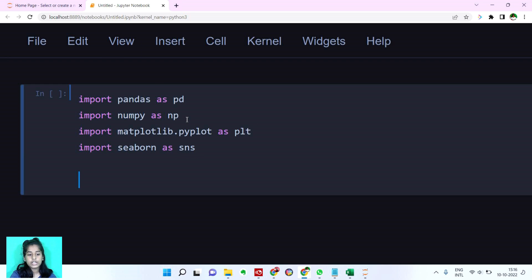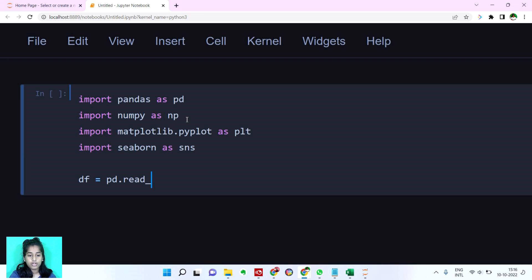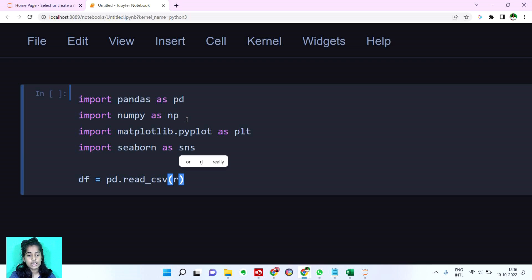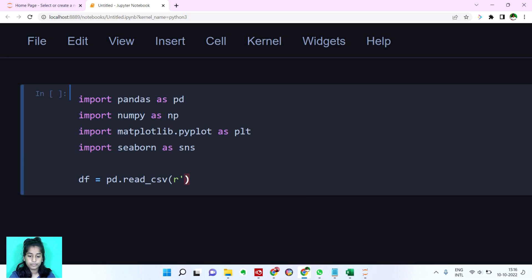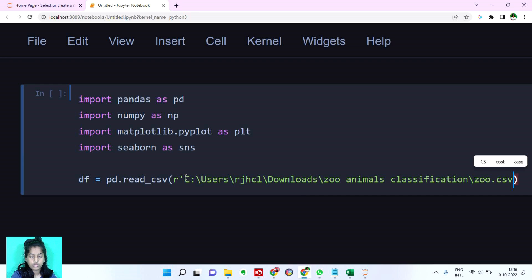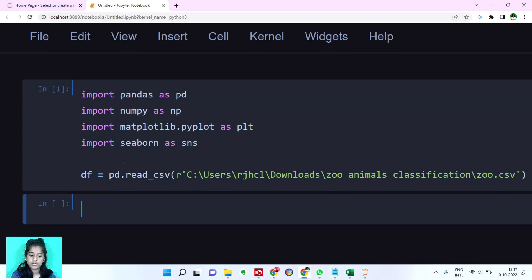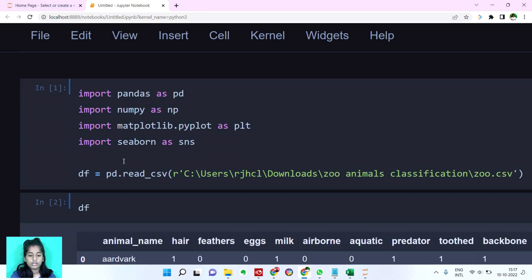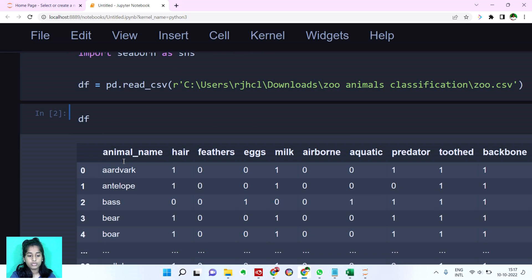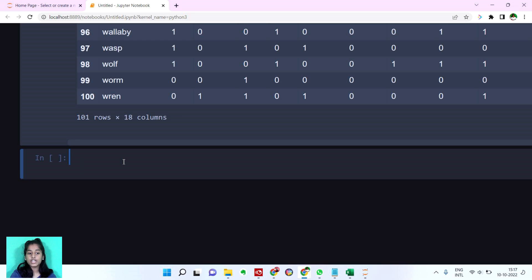Now let's read our dataset. I'm going to name it as df. I guess it's from CSV. Let's try CSV. If it's not, let's try Excel. Yes. Here we have. It has 101 rows and 18 columns.